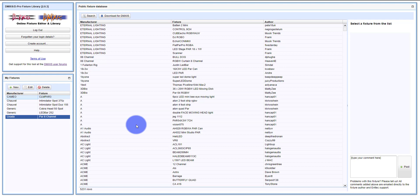These are both software packages from N-Tech, and one of the things I really love about these pieces of software is that they allow you to create your own fixture files. So if the fixture you have is not in the program, you don't have to email somebody and wait - you can just create your own. I want to show you how to do that here.